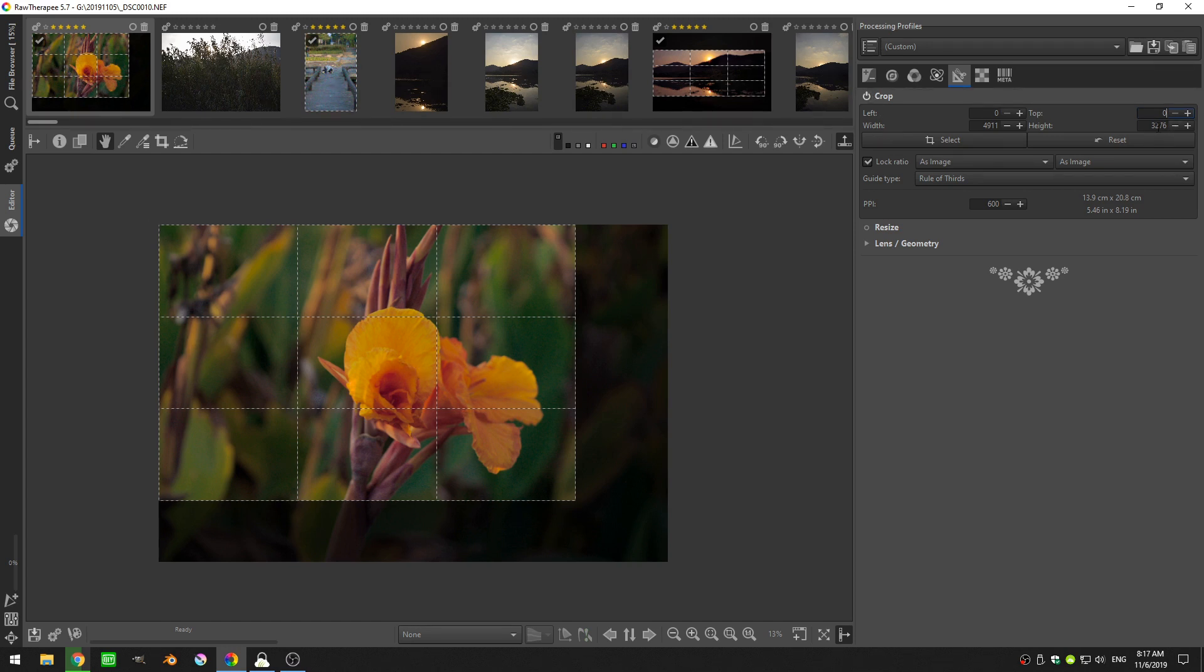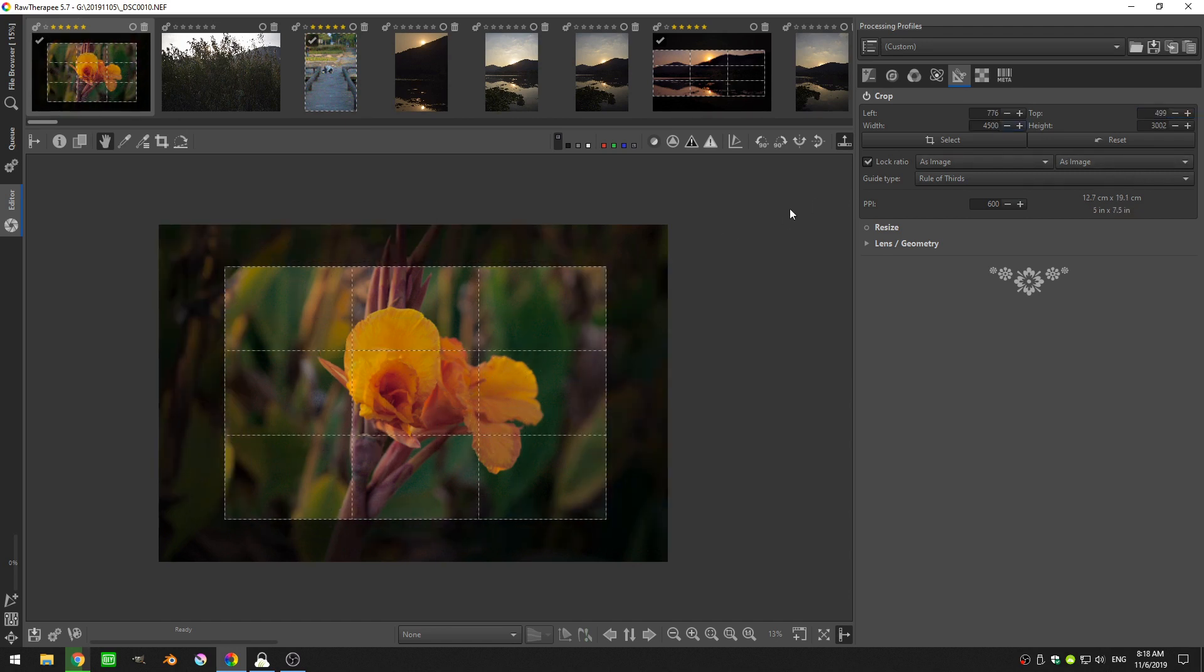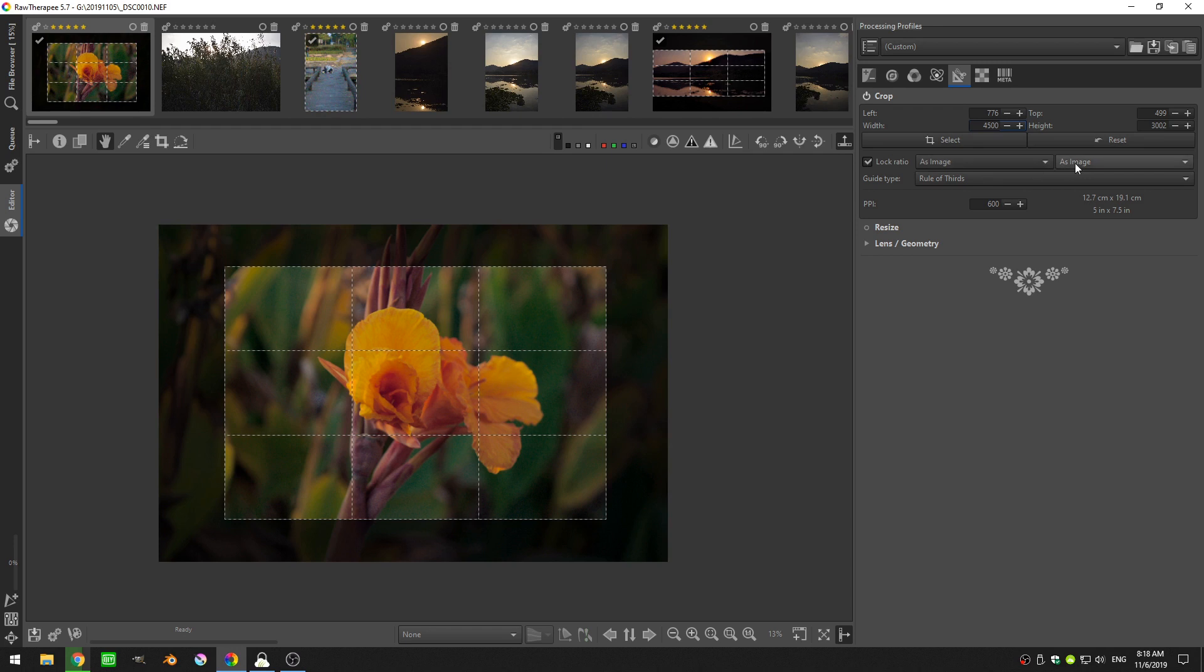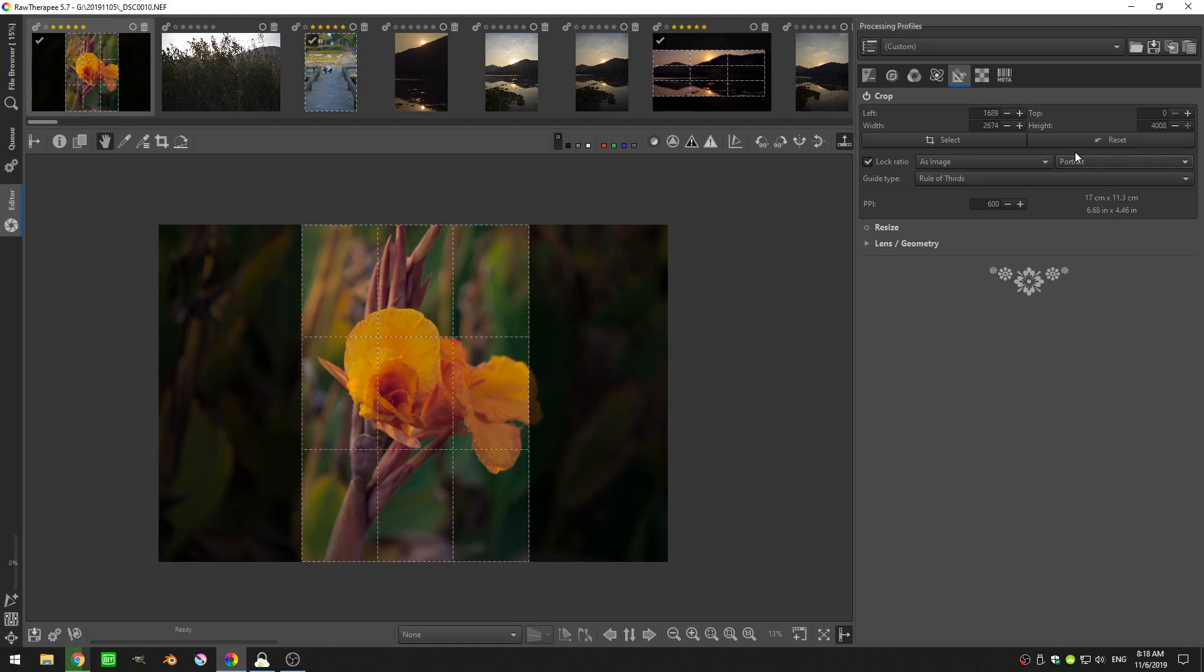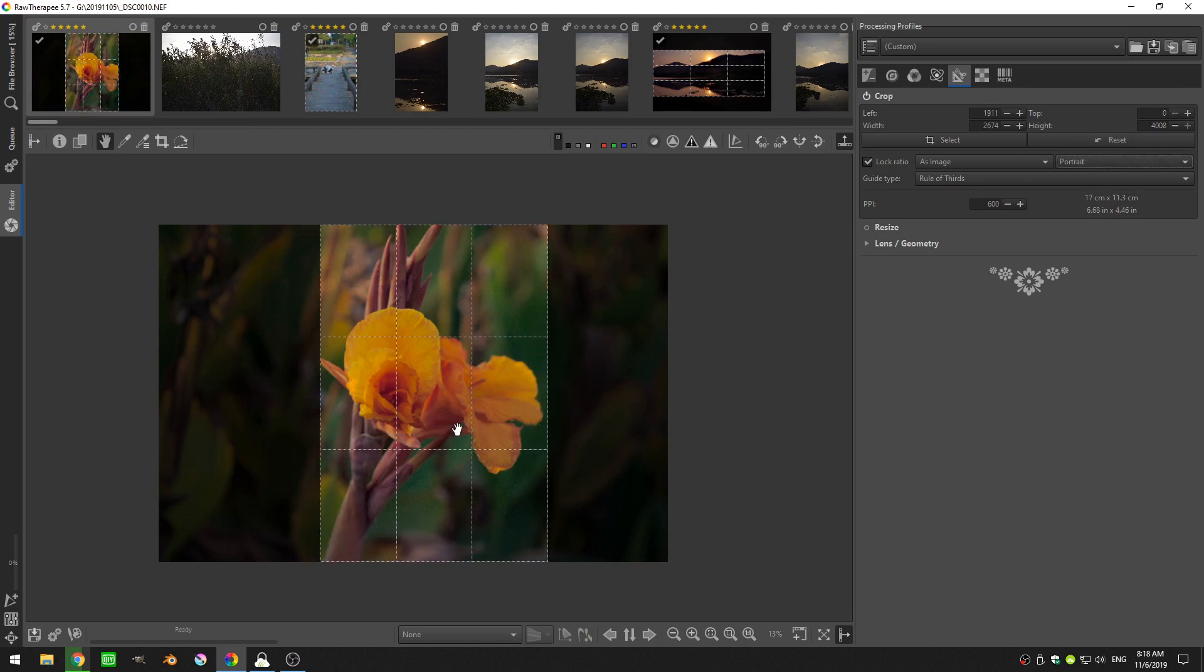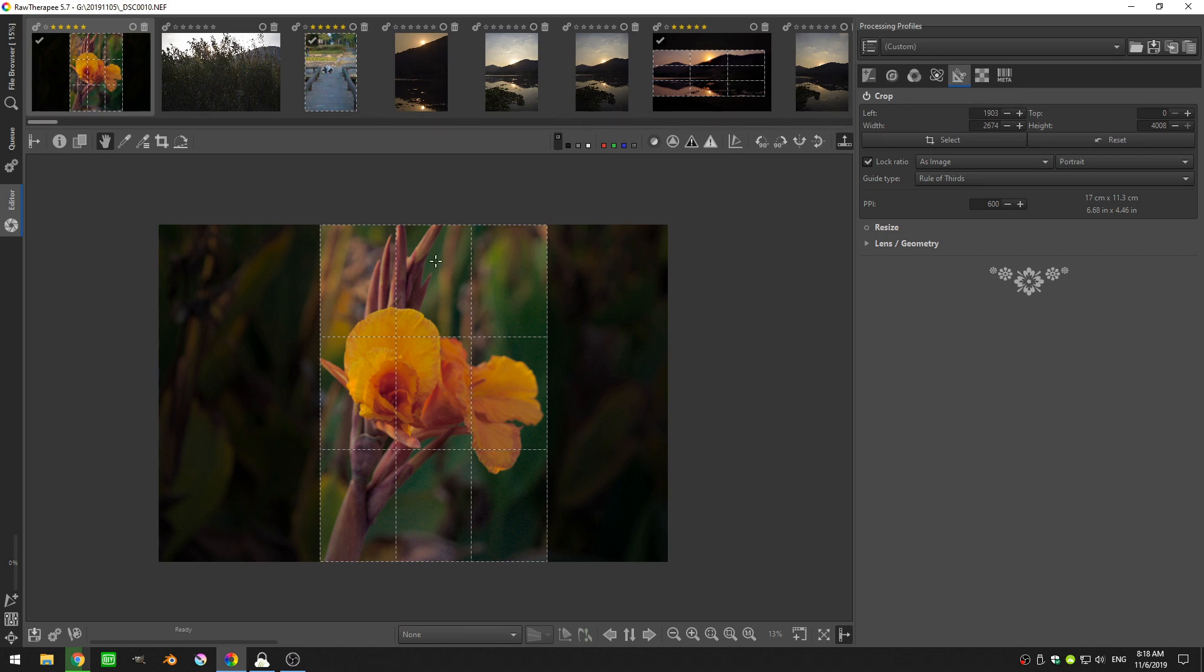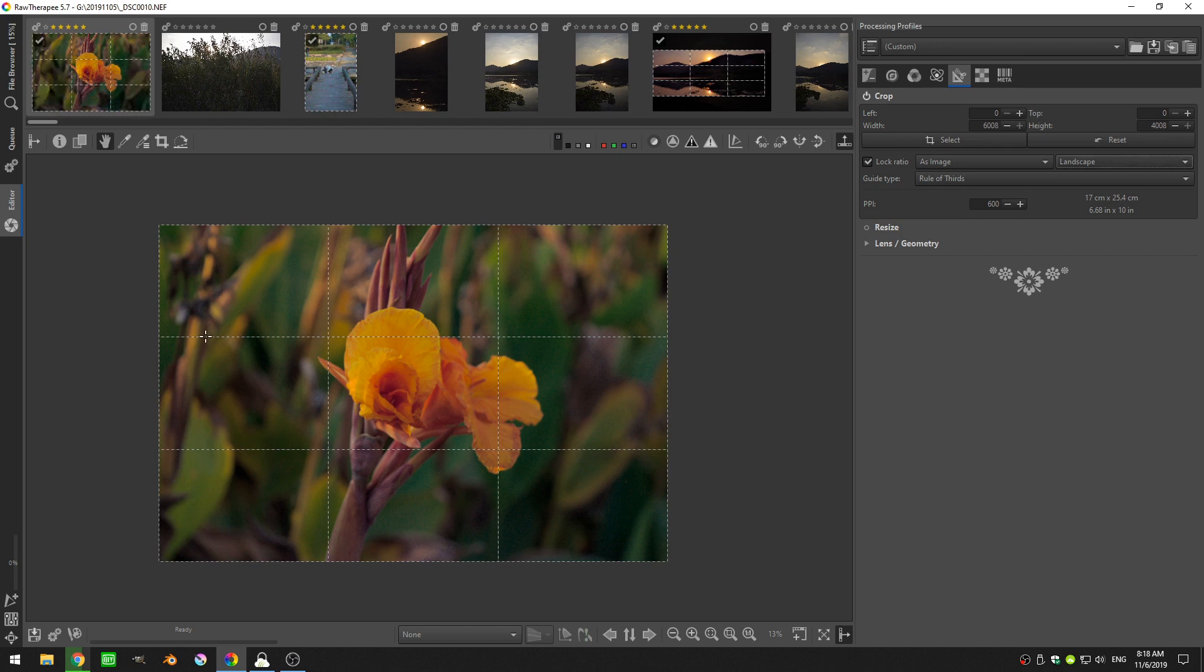Then we have the width and the height, and of course this is the width and the height of our cropping boundary. Next we'll come down here to lock aspect ratio as image. Now these are two different as images. If I click on this right hand as image, I can choose between portrait and landscape. So if I choose portrait, then the crop will turn into portrait mode, which is a vertical crop, whereas landscape is a horizontal crop.